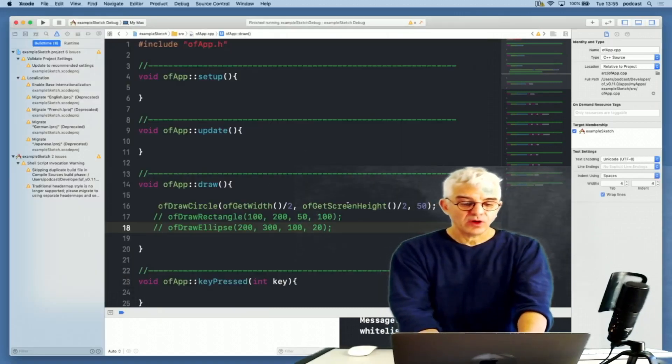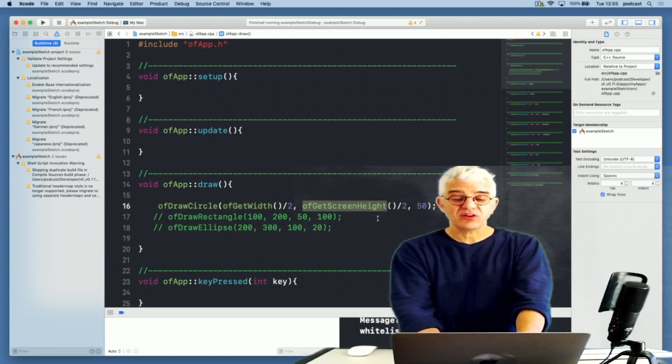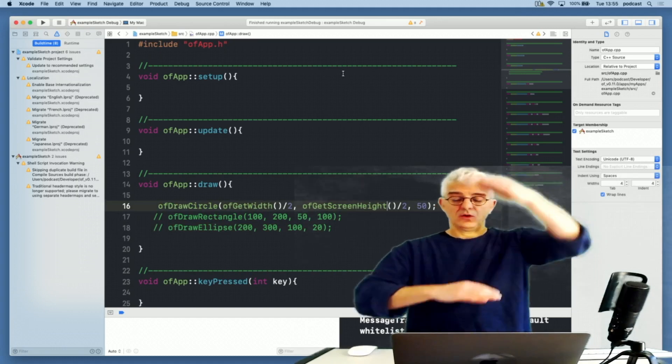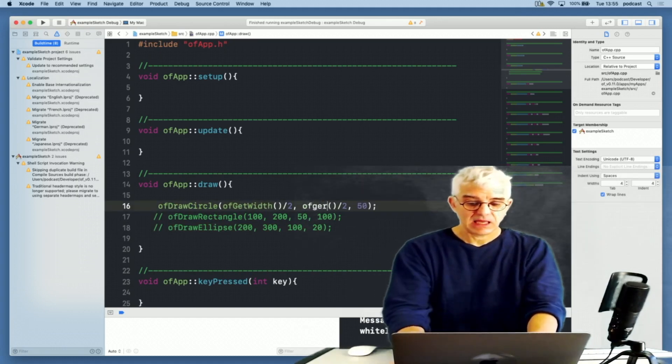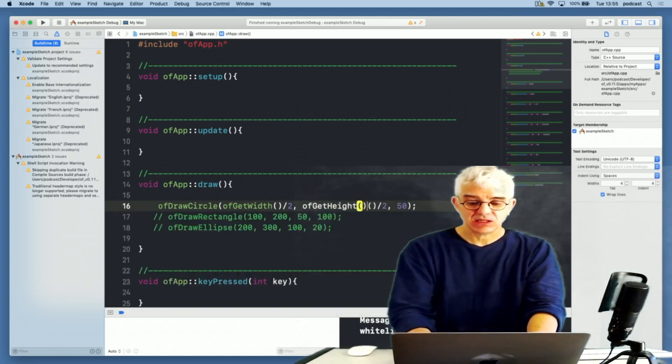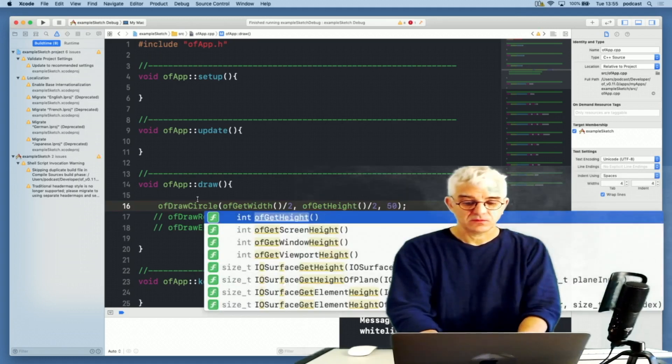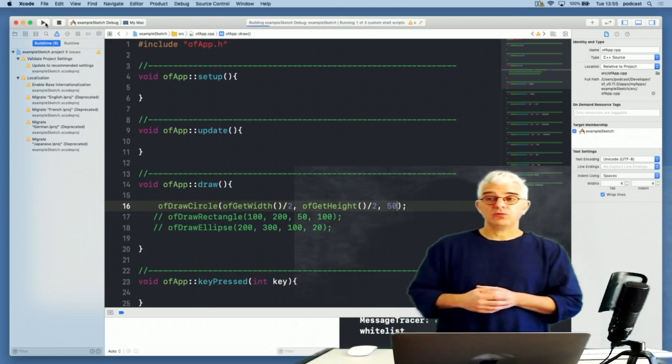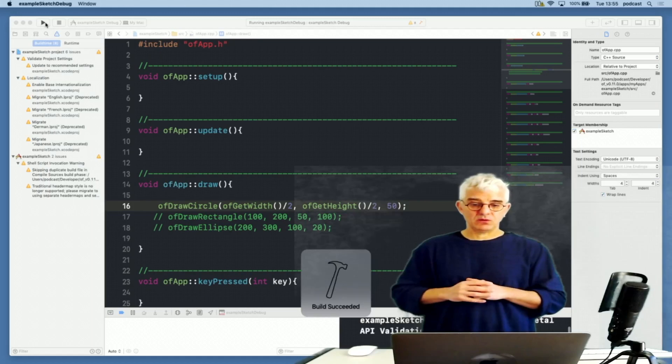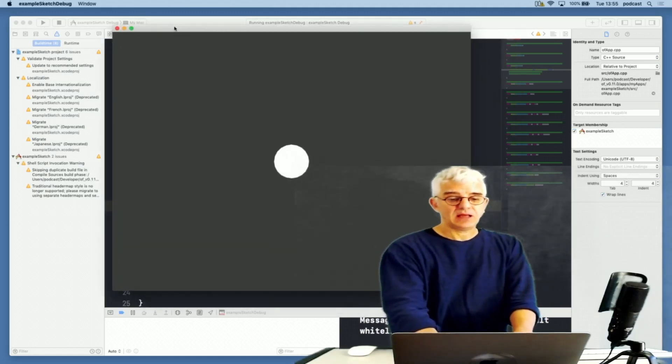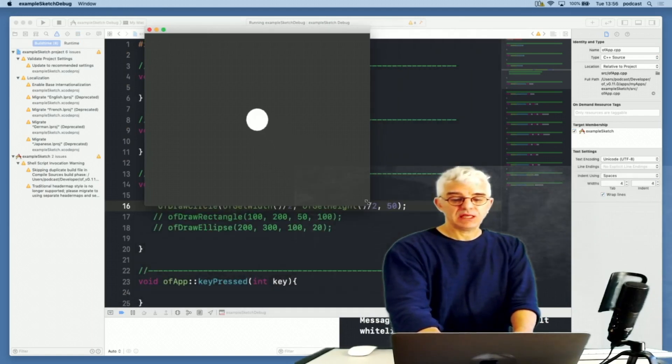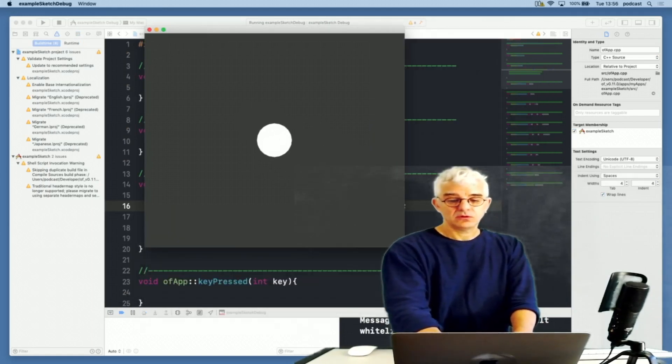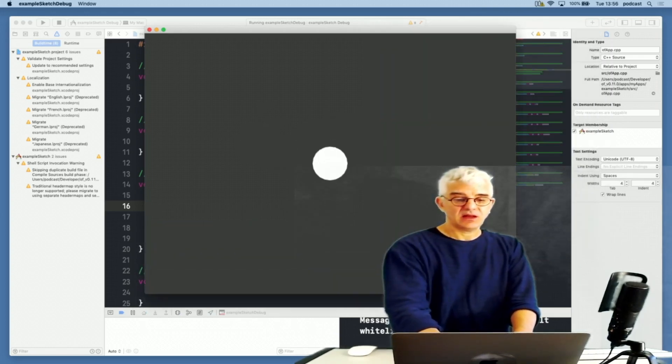That will go off and ask and return me the width of the window and the height of the window. What I actually want to do is find out where the middle of the window is. So if I get the width and divide it by two, and get the height and divide it by two, and I'm just going to comment out using two slashes these other drawing commands, that'll draw me a circle in the middle of the screen. As I change the size of the window by dragging, you'll see it'll redraw my dot dynamically at the middle of the window.